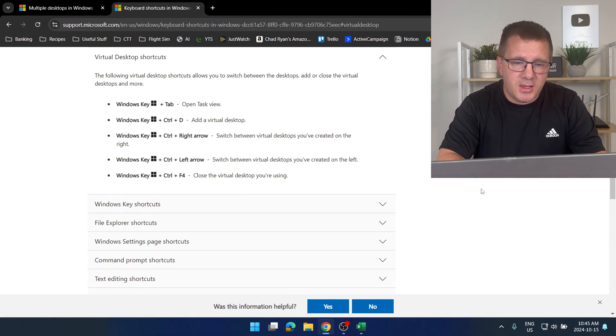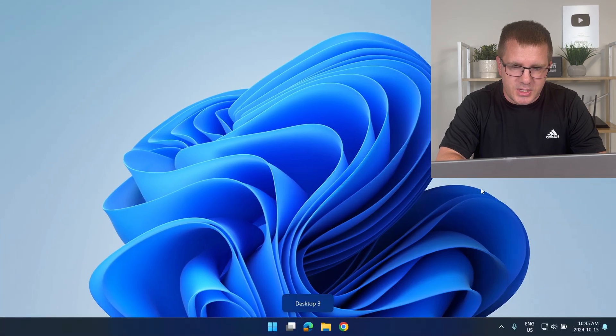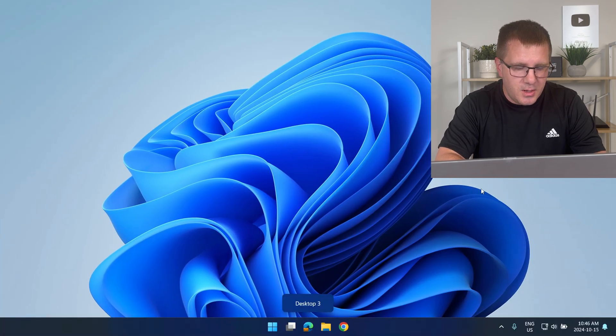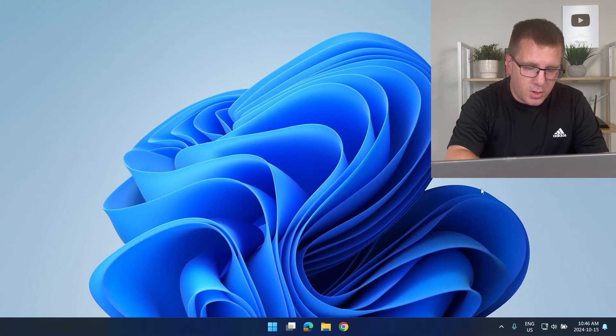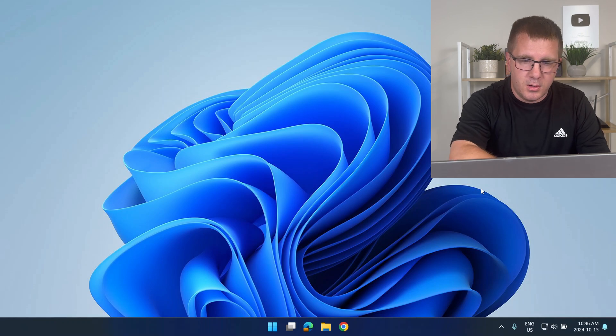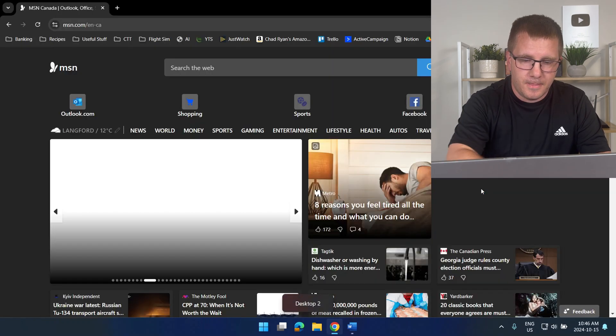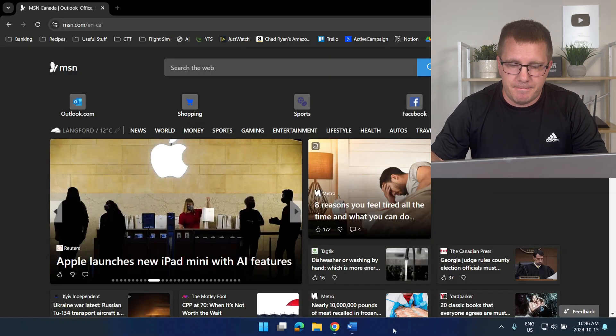And lastly if I want to close a virtual desktop using a keyboard shortcut. Let's say we want to close desktop three Windows key Control and F4. We'll close that desktop.